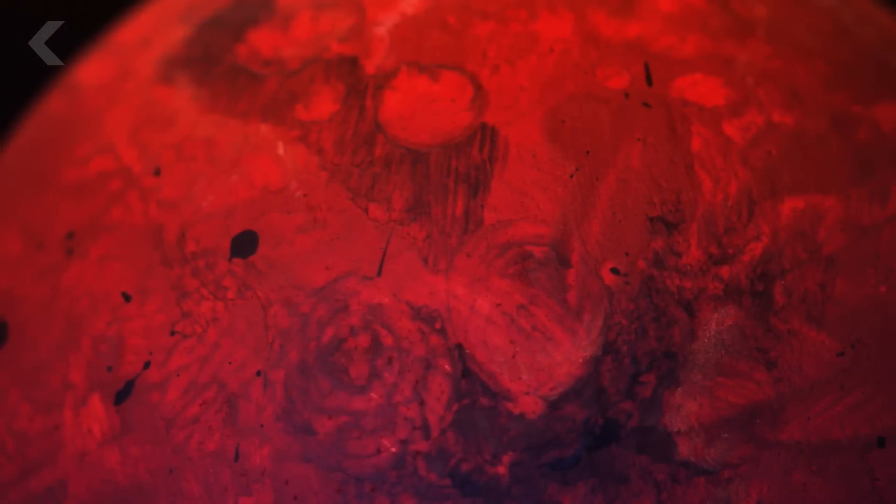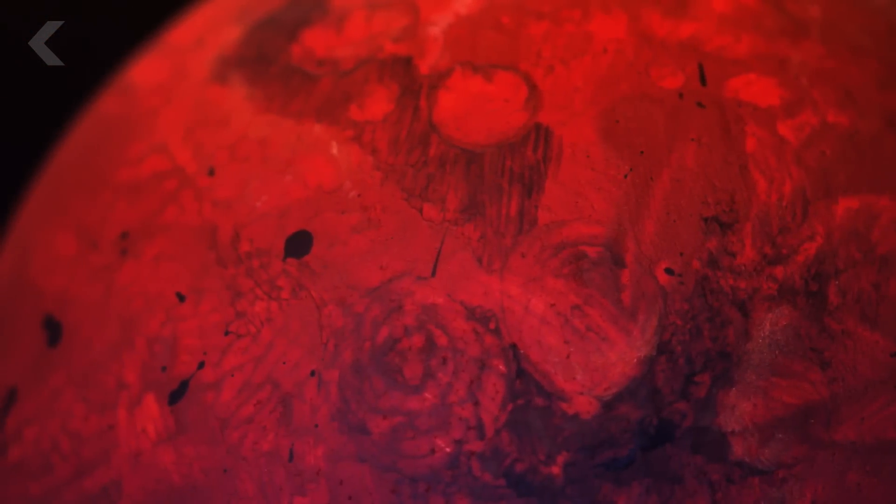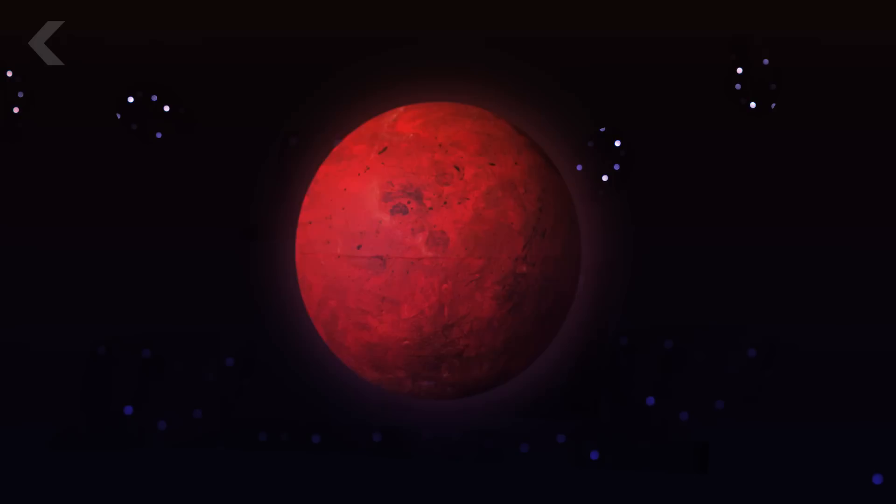And all that's left now is the rocky, cold, and uninhabitable planet we know today.